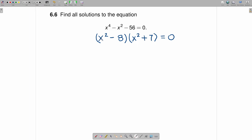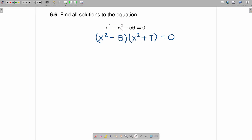It's worthwhile at this point doing FOIL and checking to see that that factoring is correct, and it is because x squared times x squared is x to the fourth. If you check the outside terms, this is a plus 7x squared, this is a minus 8x squared, and that gives you a minus x squared. And finally, minus 8 times positive 7 is negative 56, so we have factored correctly.